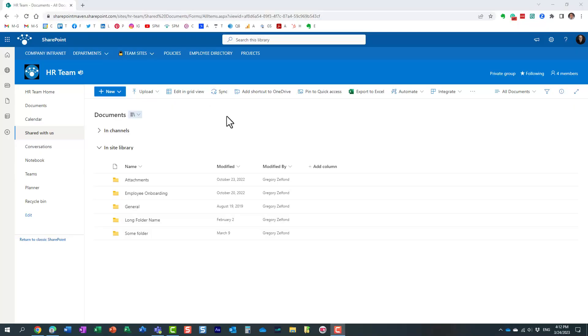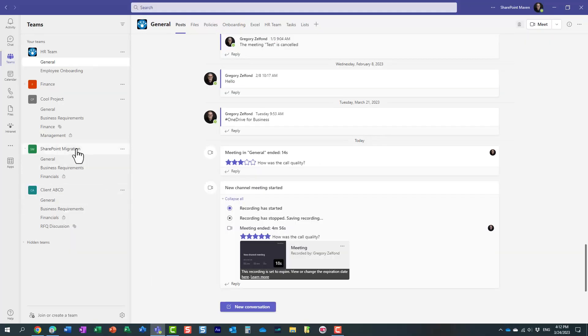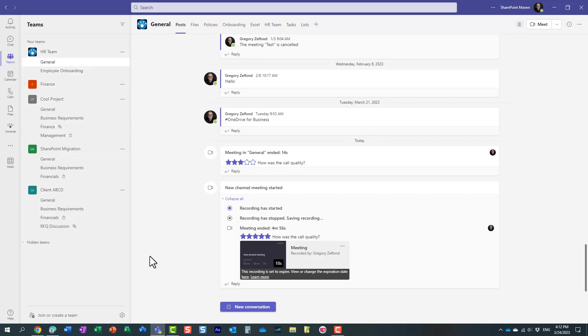Let me actually show you another way to remove the expiration date or maybe change it to something else. When I showed you my Microsoft Team over here—this is my Microsoft Teams application—this particular team in Microsoft Teams, behind the scenes, all the recordings...